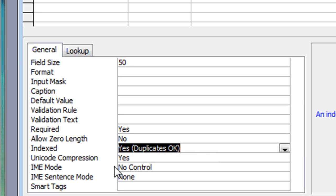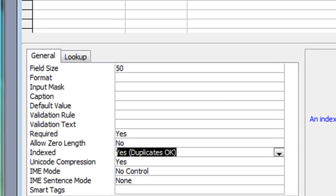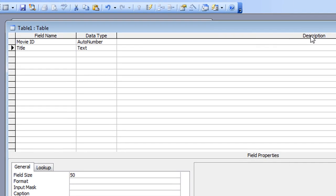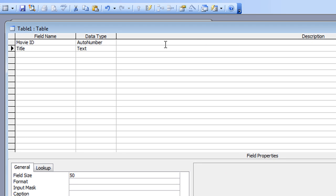The other elements — Unicode compression, IME mode, IME sentence mode, and smart tags — I'm going to skip those for now and may cover them in a future tutorial. Moving back up, I'm not writing anything in the description column. Hopefully my field names will make it obvious what the table is about, but if you want to add a description for any field, there's an option there to do so.